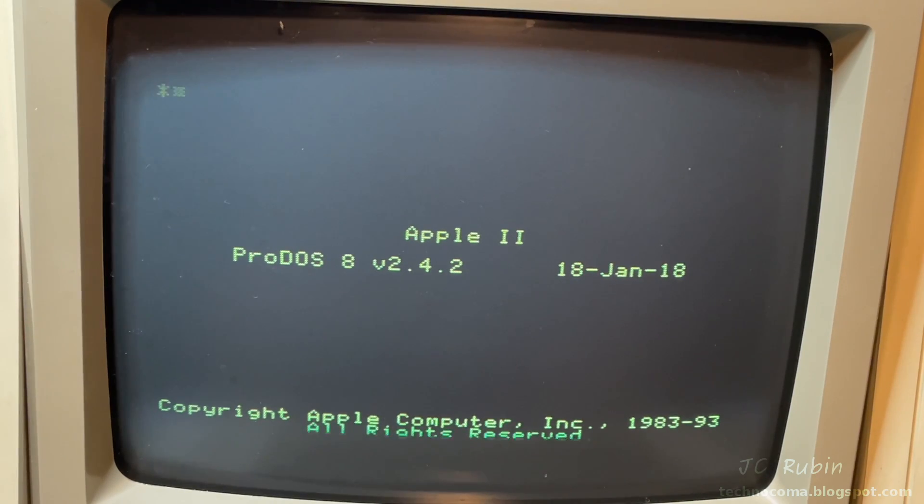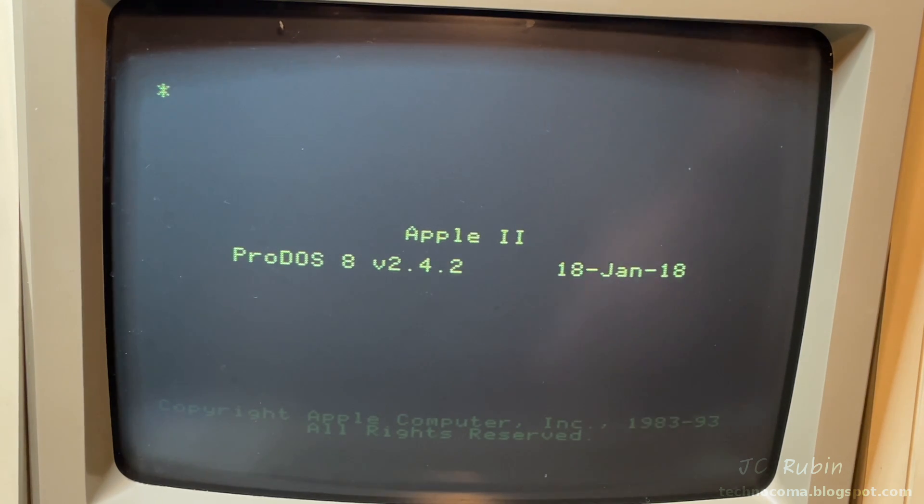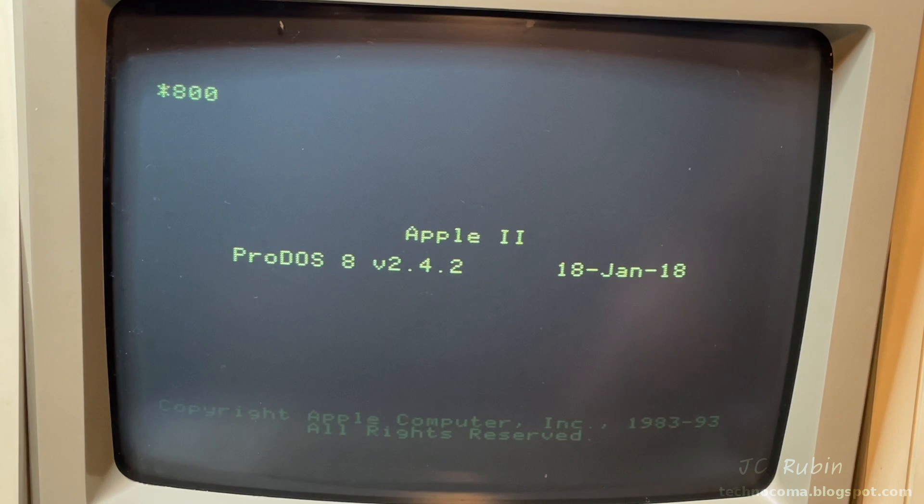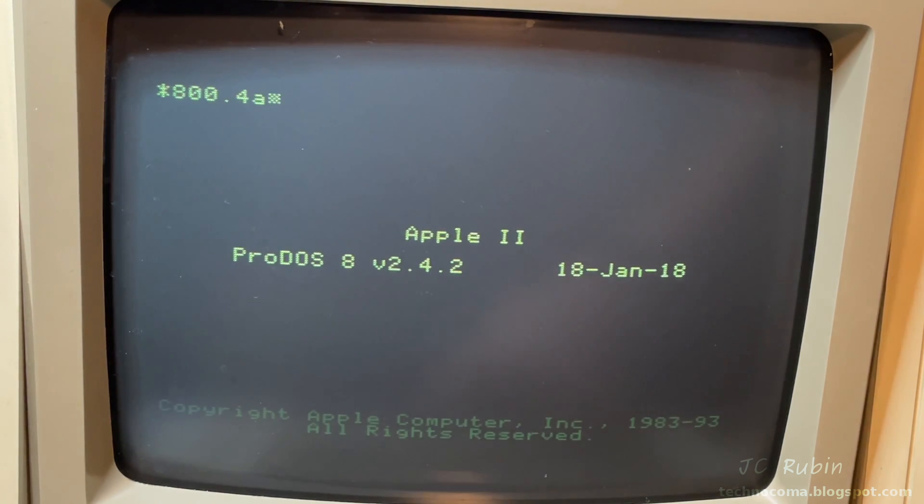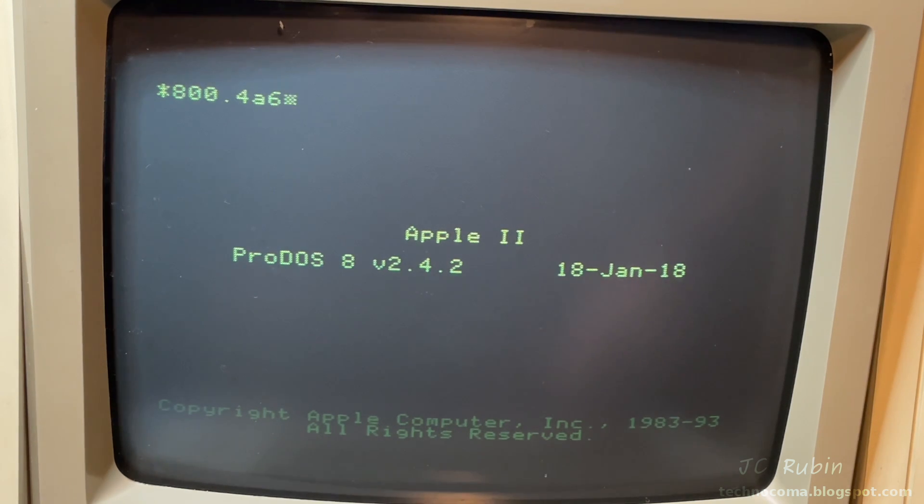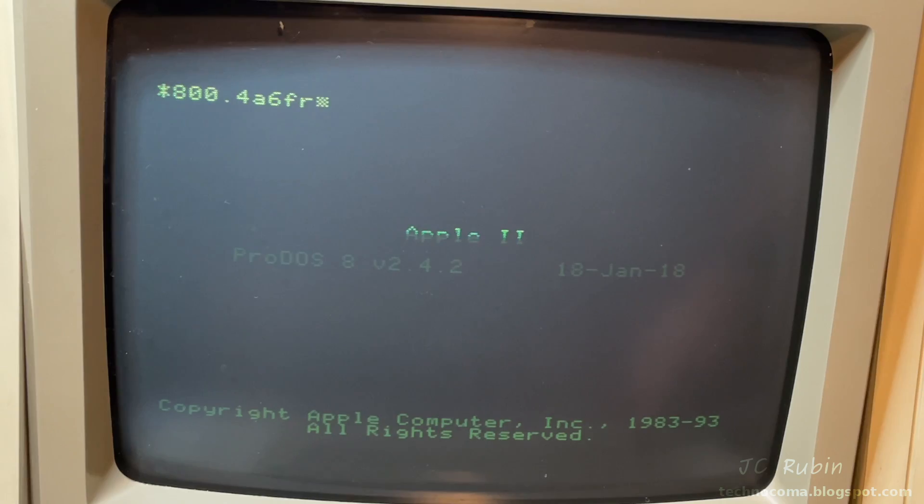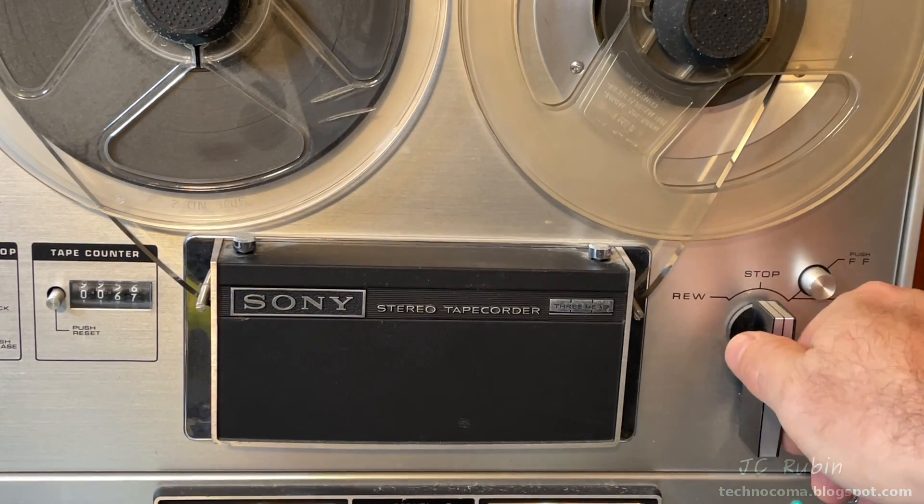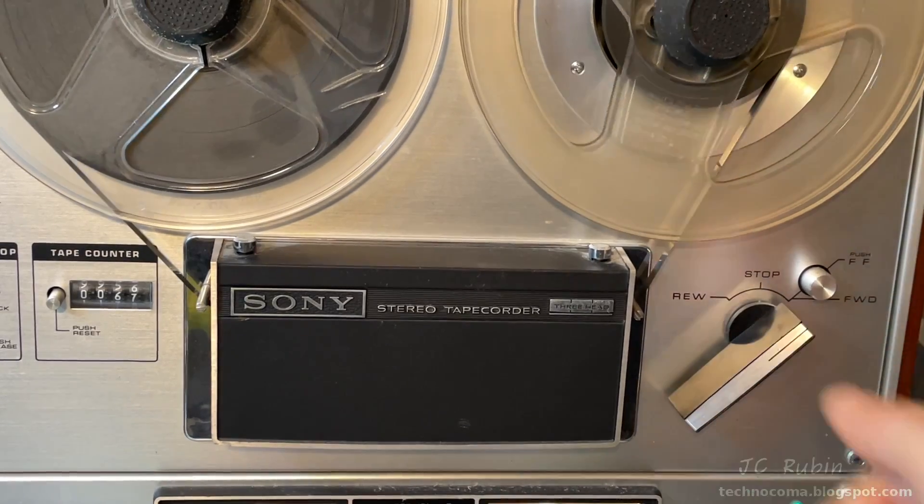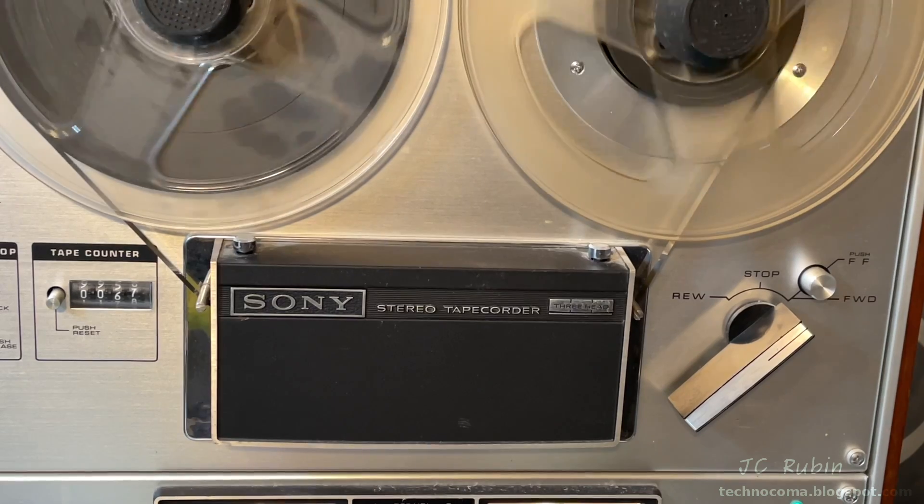We can see the blinking cursor. We're still in the monitor up top. We need to load the program now, which is also on that tape. So I'm going to type in the next one, which is 800.4A6F, and then R and Enter. And repeat the same process, which I have queued up on the tape.